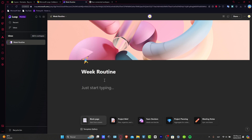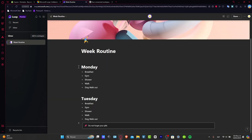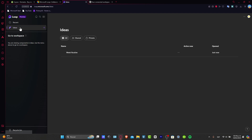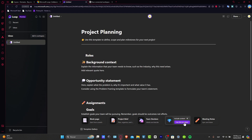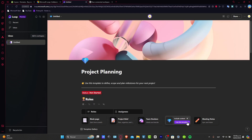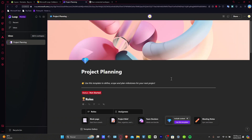Now if you don't want to start from scratch, let's say I go for a new idea. Instead of a blank page, I'm going to look for project planning. This project plan is going to show me a template, something really simple — I just need to edit the content. Use the template to define scope and plan your system for your next project.